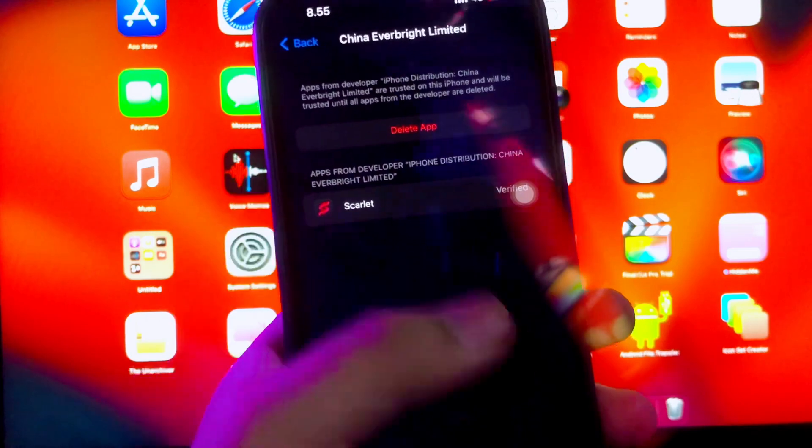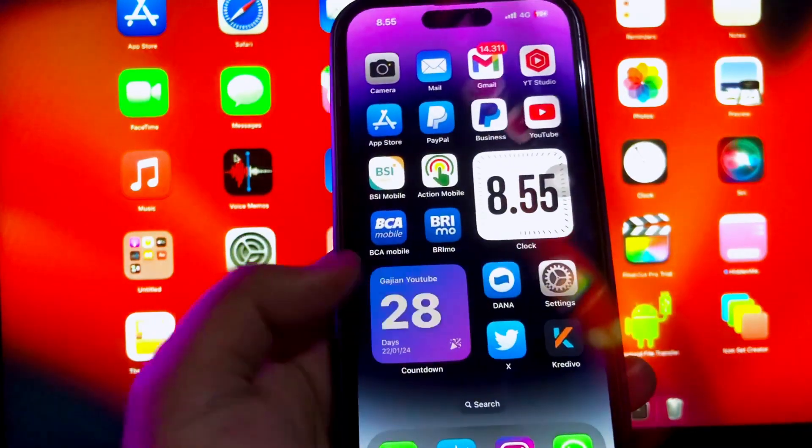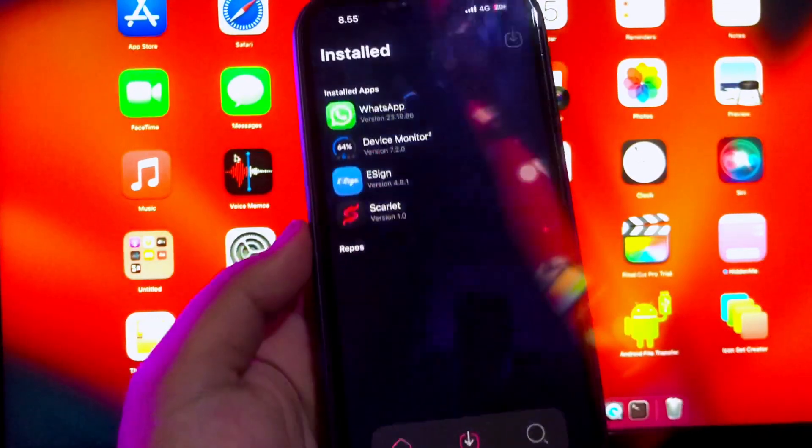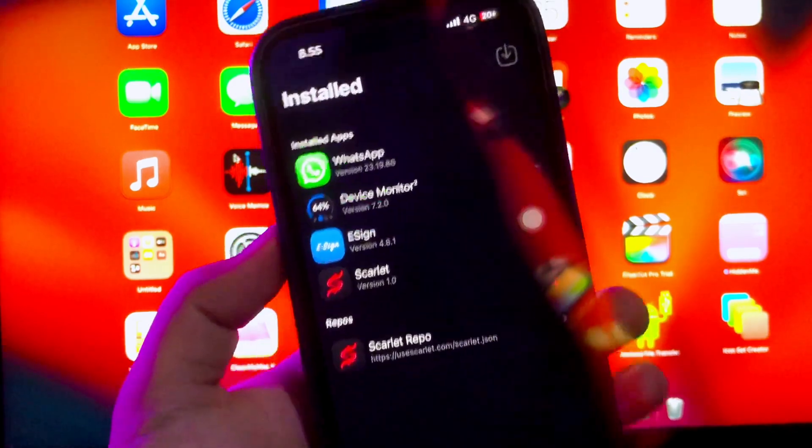After that, go open the Scarlett app. Look, the Scarlett app can be opened and used.